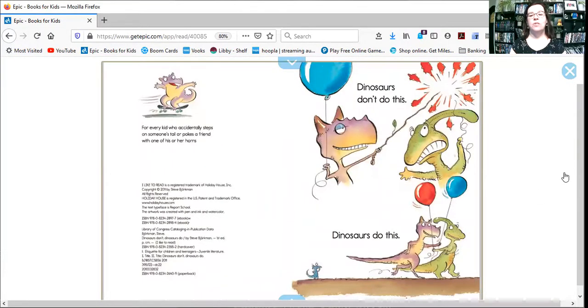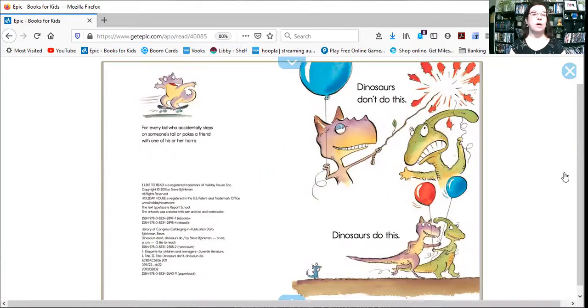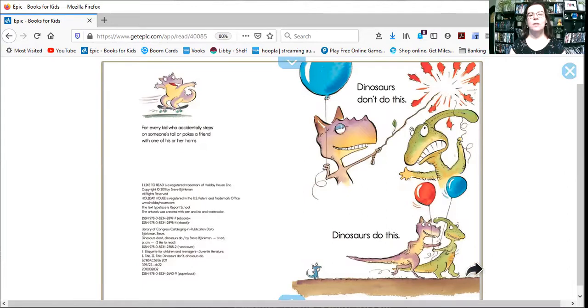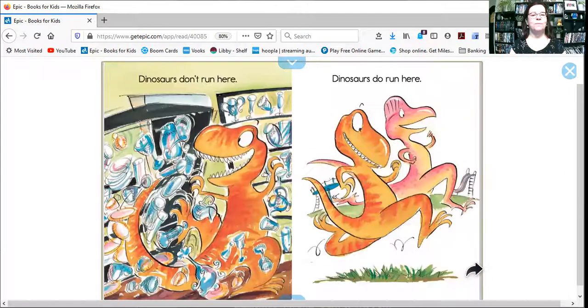Dinosaurs don't do this. Oh, they don't pop other people's balloons. Dinosaurs do this. Oh, look, they're playing together.